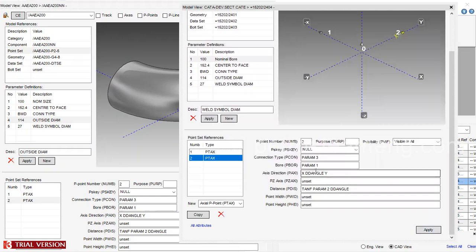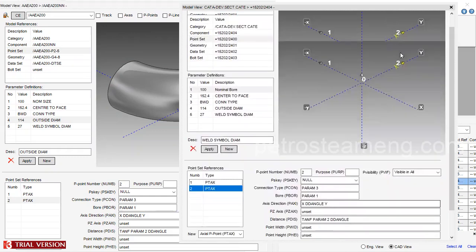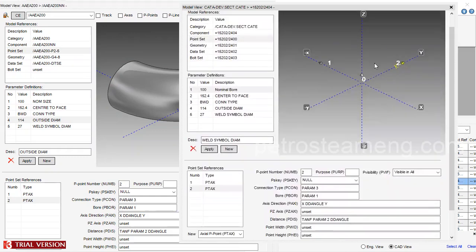These are the points we need — that's it. This is called P-points or positioning points. When you are modeling in E3D or PDM, it will ask you for P-point positioning — that P-point is nothing but these points, indicating how many positioning points you are providing.